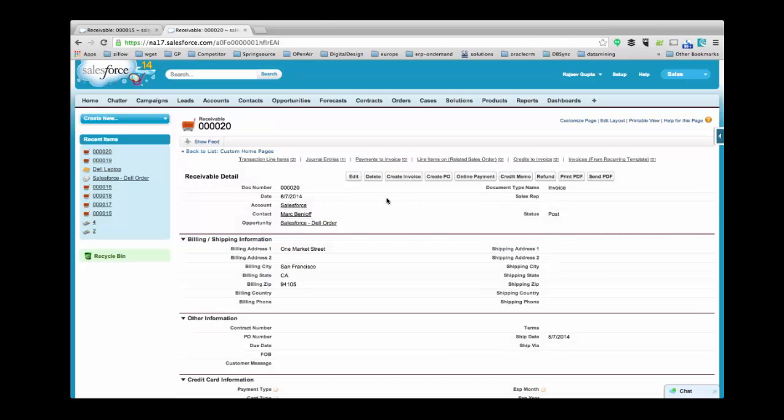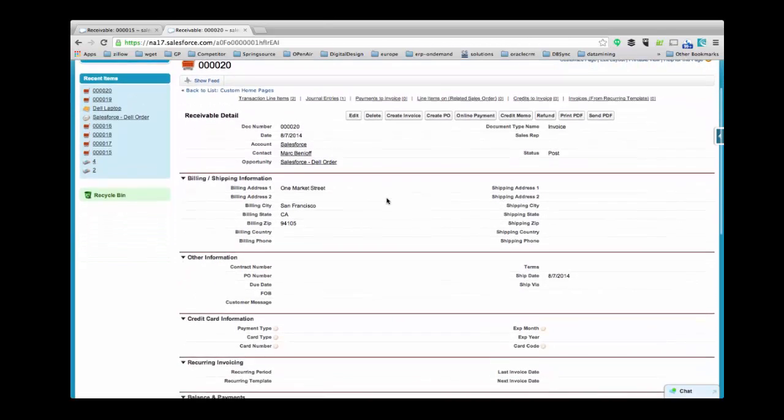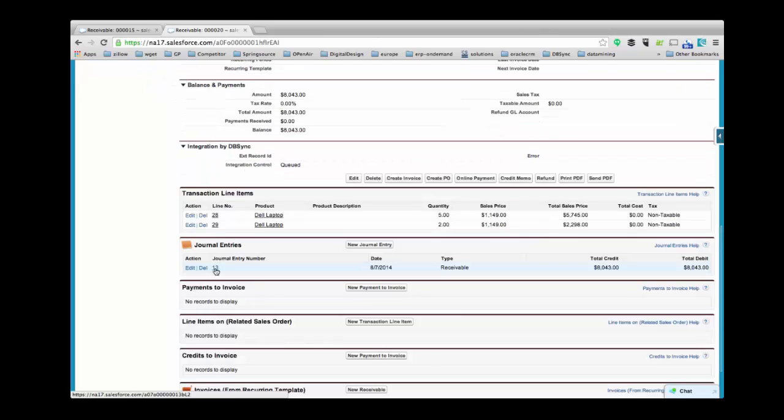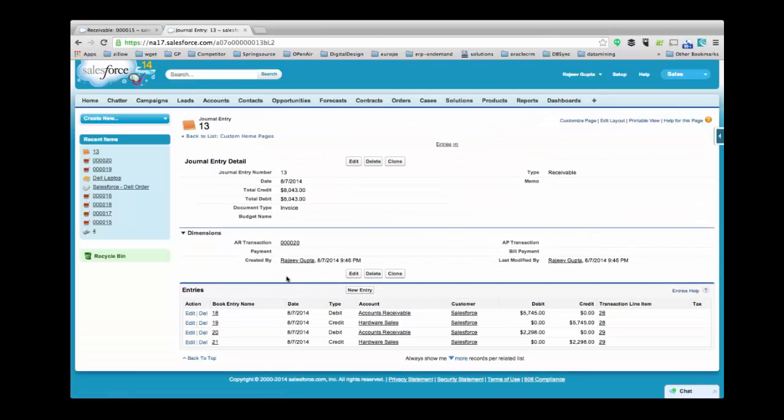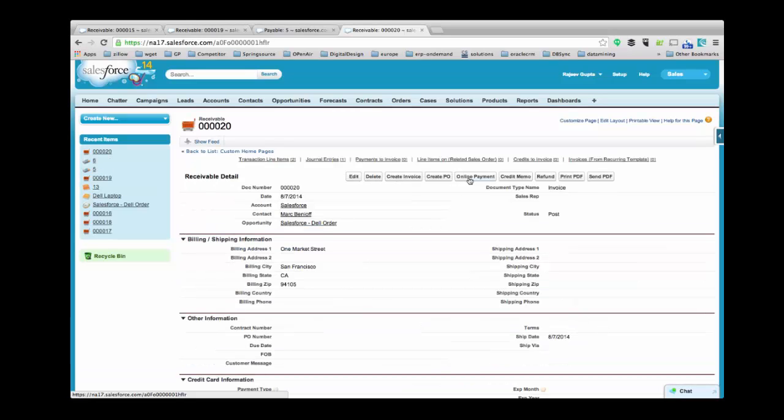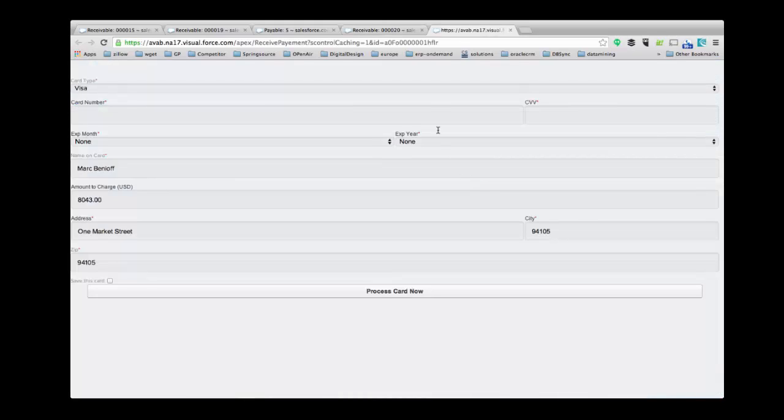To view journal entries, click on Journal Entry Number. Here you can see the list of entries. To make a payment, click on the Online Payment button from Receivables. Add all the mandatory fields to process this payment.